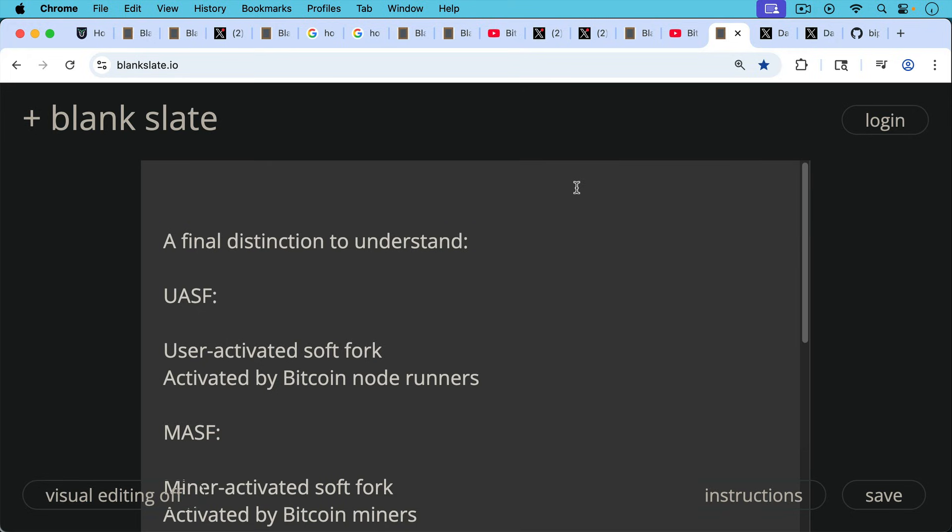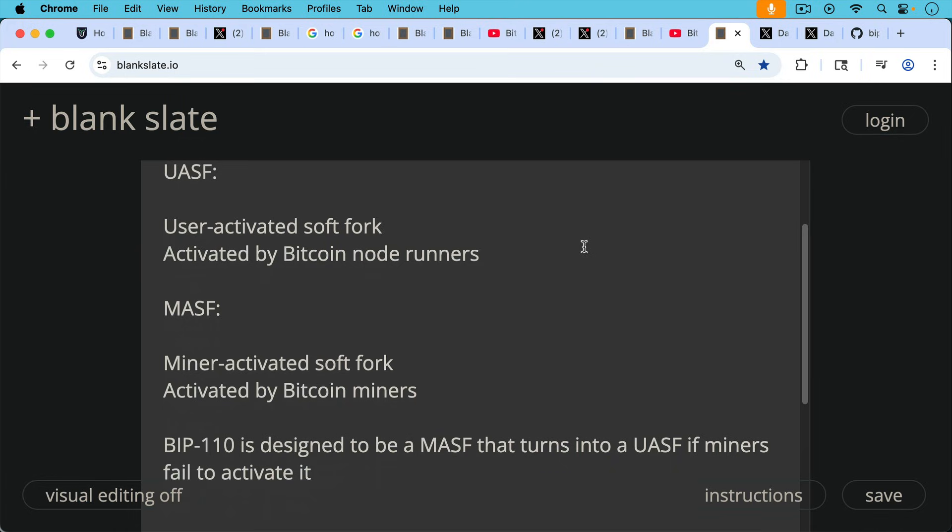One final distinction to understand while we're talking about forks, you have a UASF, which stands for user-activated soft fork. This is one that's activated by Bitcoin node runners. And then you have an MASF, a miner-activated soft fork, which is activated by Bitcoin miners.